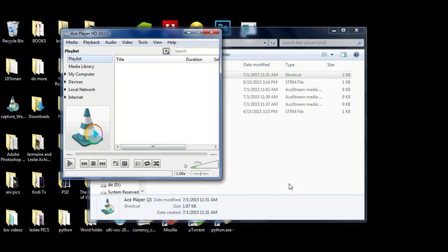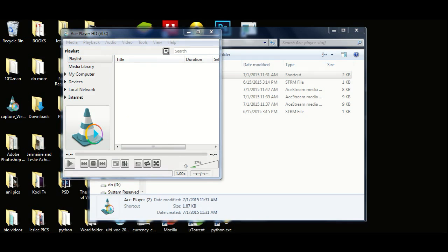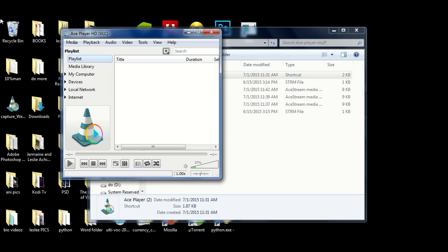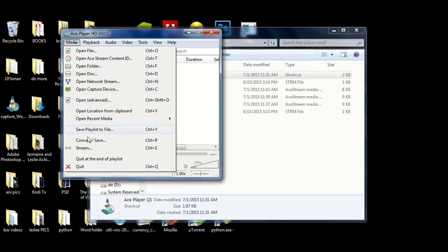Okay, there we are. What you'll notice first of all is it has a lot of similarities with VLC. Right here we have your playlist, your media library, local network, internet - that kind of stuff, which is a lot like what you see when you open VLC for the first time. In fact, if you look into it a lot, you realize that all of this right here is basically just VLC.